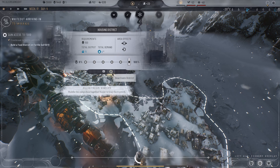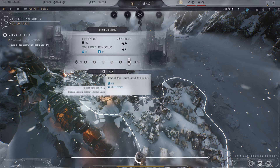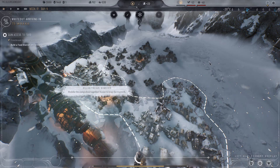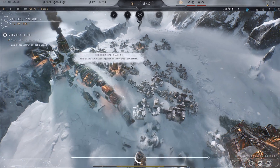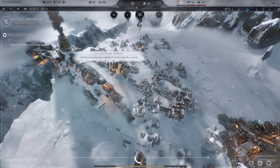We can completely deactivate it with this button as well, and we can also demolish it and get some materials back if we wish. And that is how you build and use housing districts in Frostpunk 2.